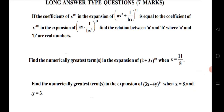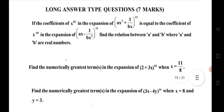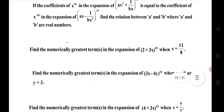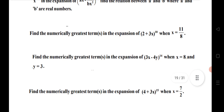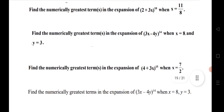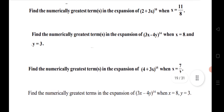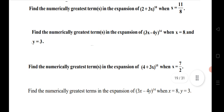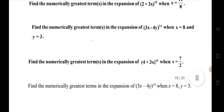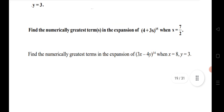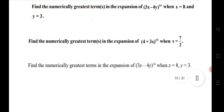Very important LAQ: if the coefficient of x¹⁰ in the expansion equals the coefficient of x⁻¹⁰, find the relation between a and b. Find the numerically greatest term — this question is very important. This type of question has been asked many times in the exam in Binomial Theorem. The last one is also a very important question.